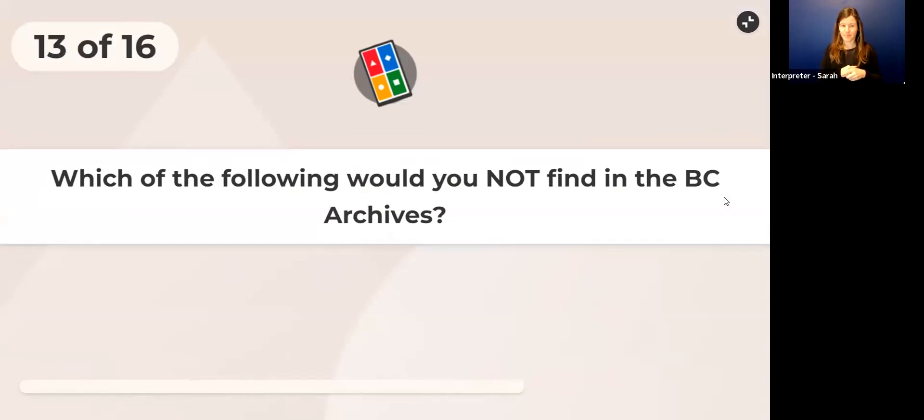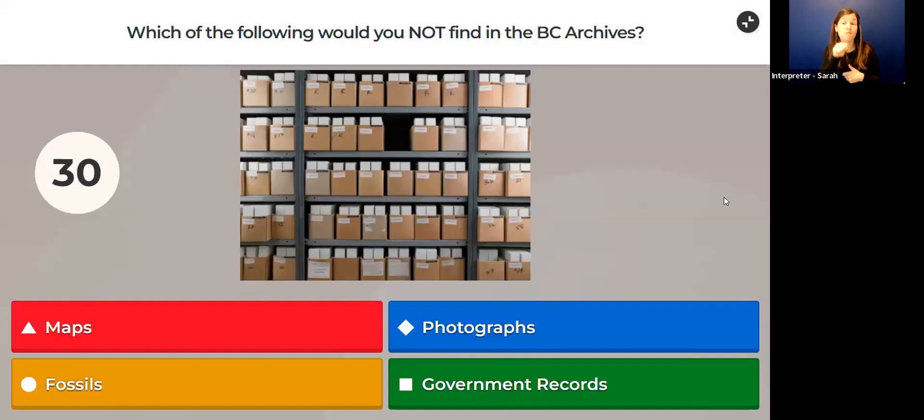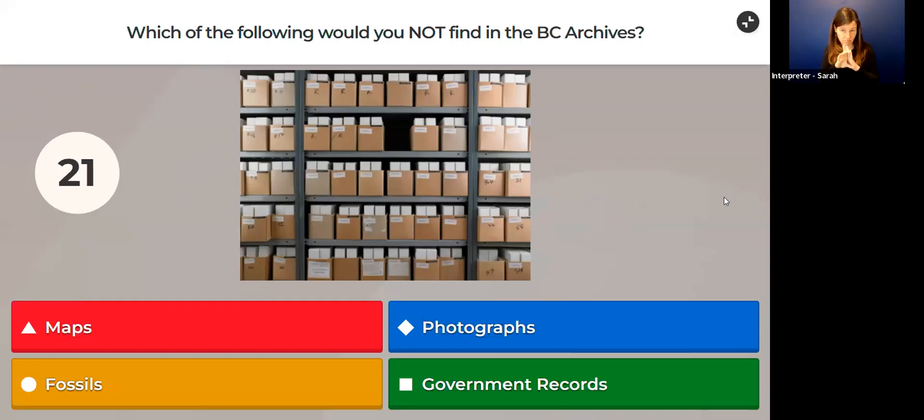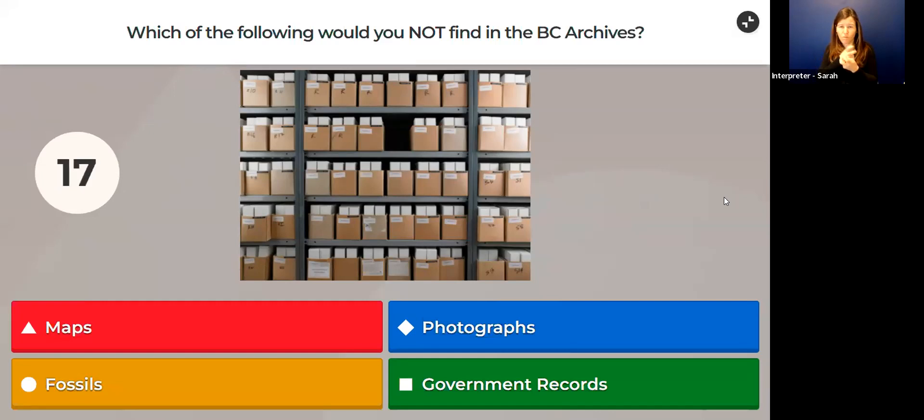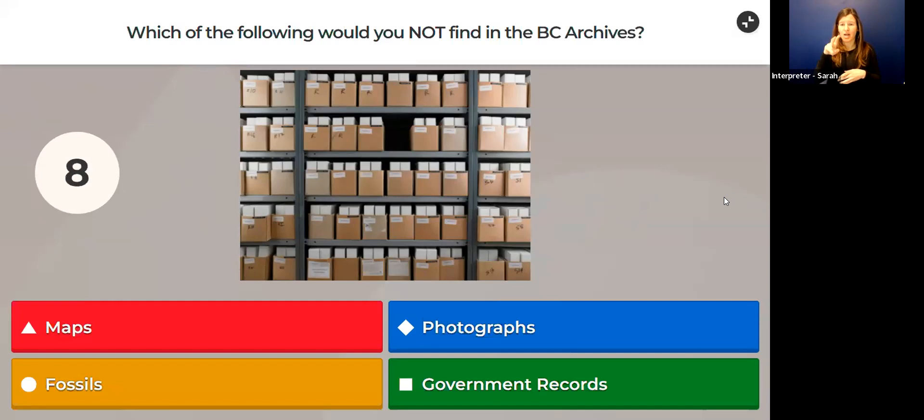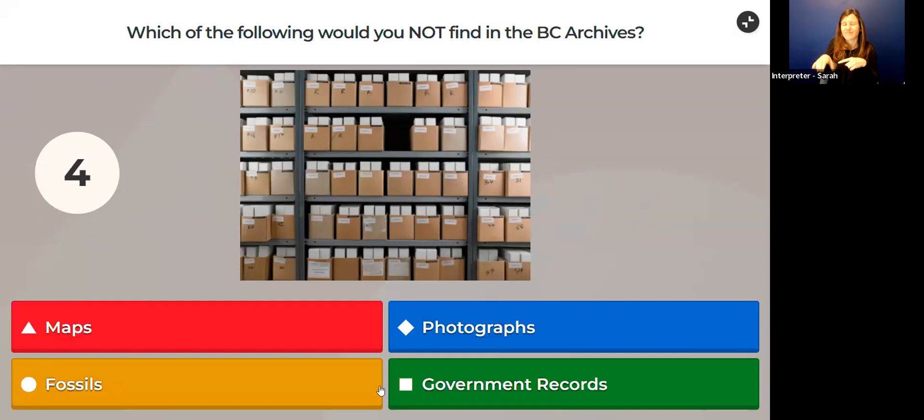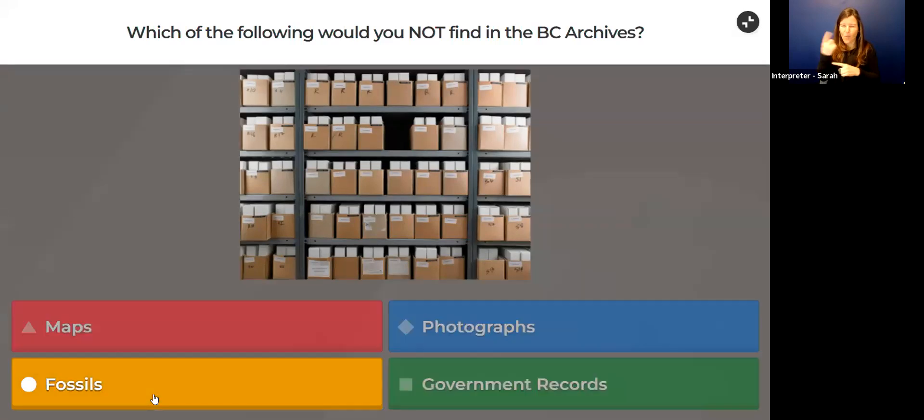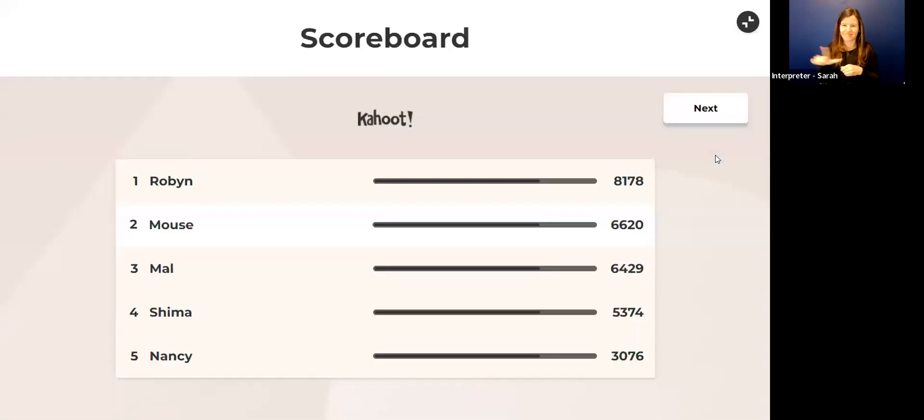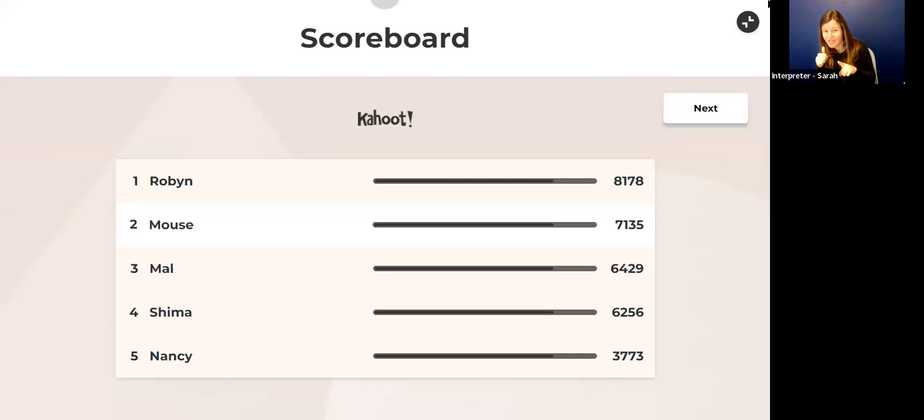Next question: Which of the following would you not find in the BC Archives? Would you not find maps, would you not find photographs, would you not find fossils, or would you not find government records? BC Archives is here right beside the Royal BC Museum. Lots of interesting things inside, but one of those things is not fossils. There are no fossils in the BC Archives. How did we do? Did we trick anybody with that one? It looks like lots of right answers there. Good job, everybody.